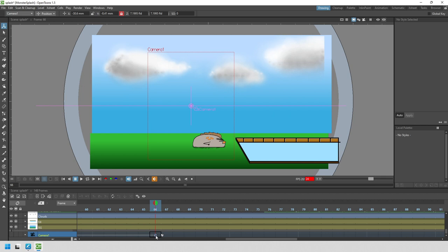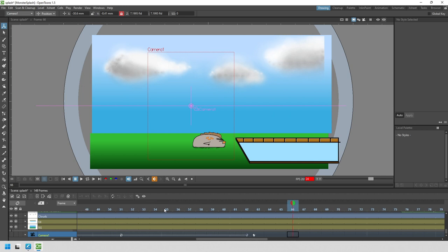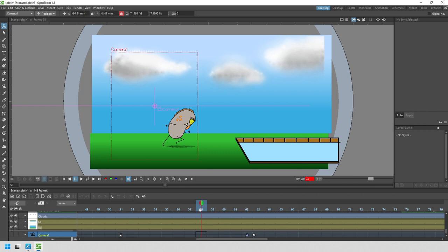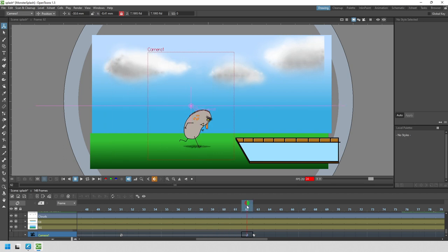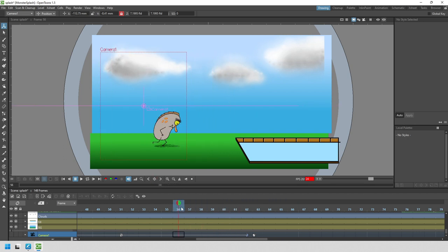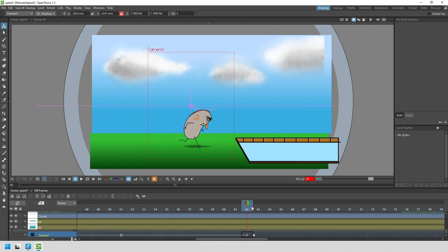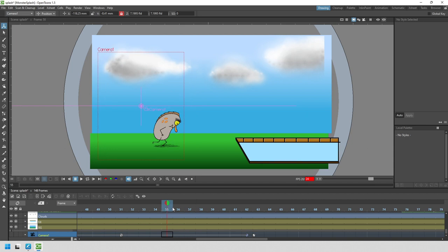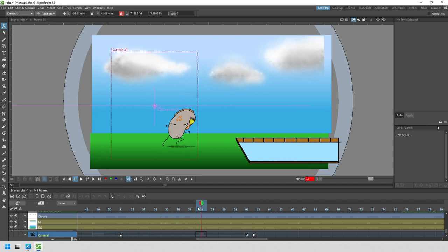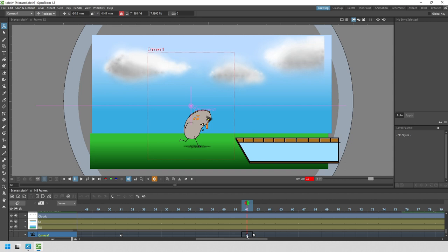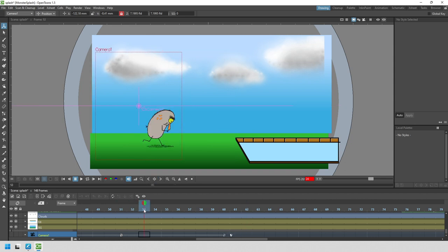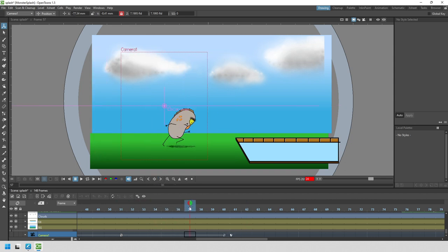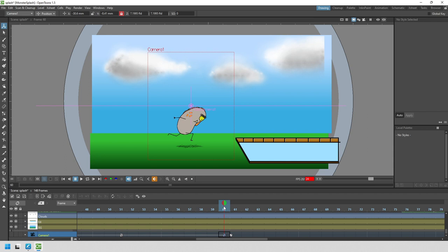Now if we scrub through, we can see the camera gets to that point a little bit sooner. But he still falls out of the camera view here on frame 57. If we move this key to hit that spot even sooner, the camera will go a little bit quicker and the monster stays in the shot.